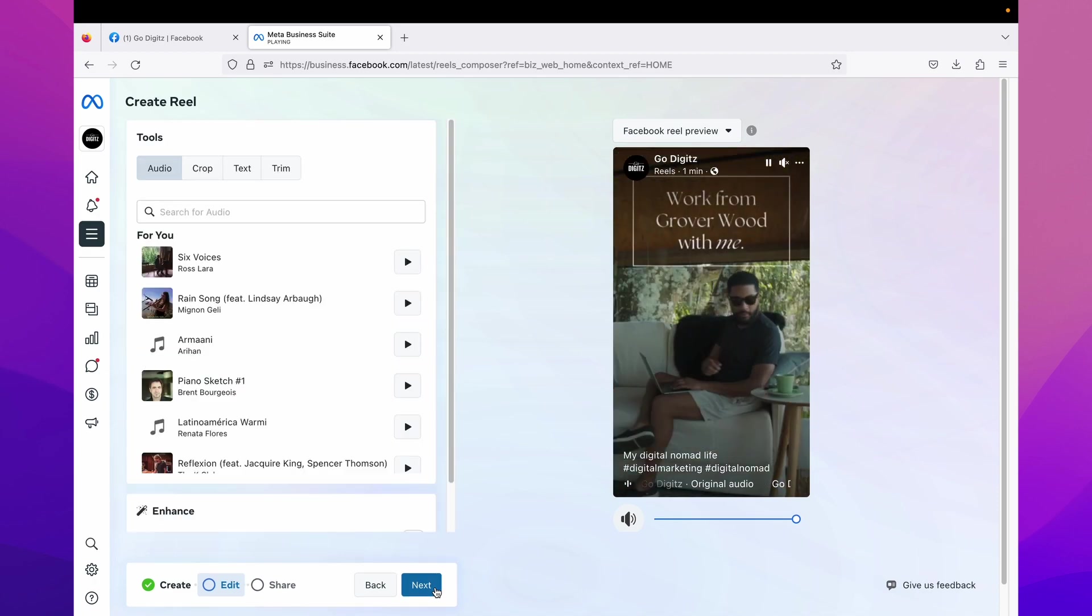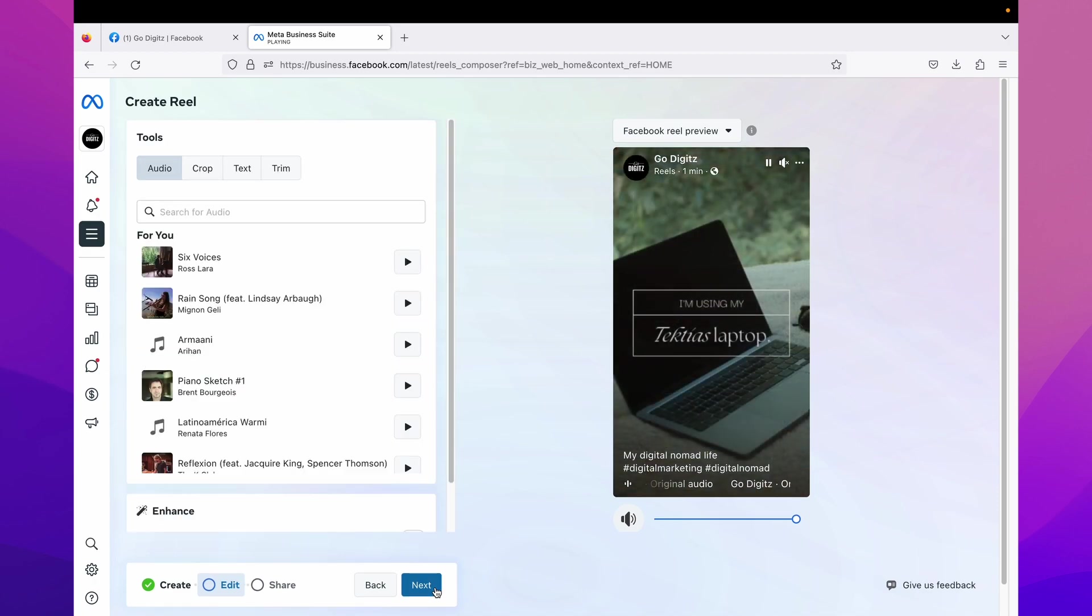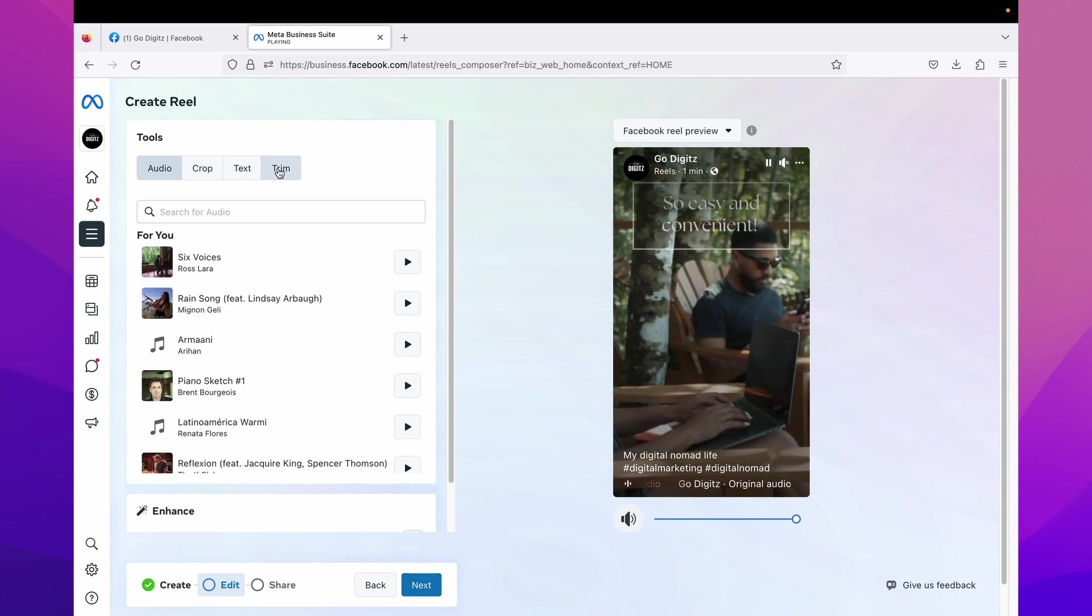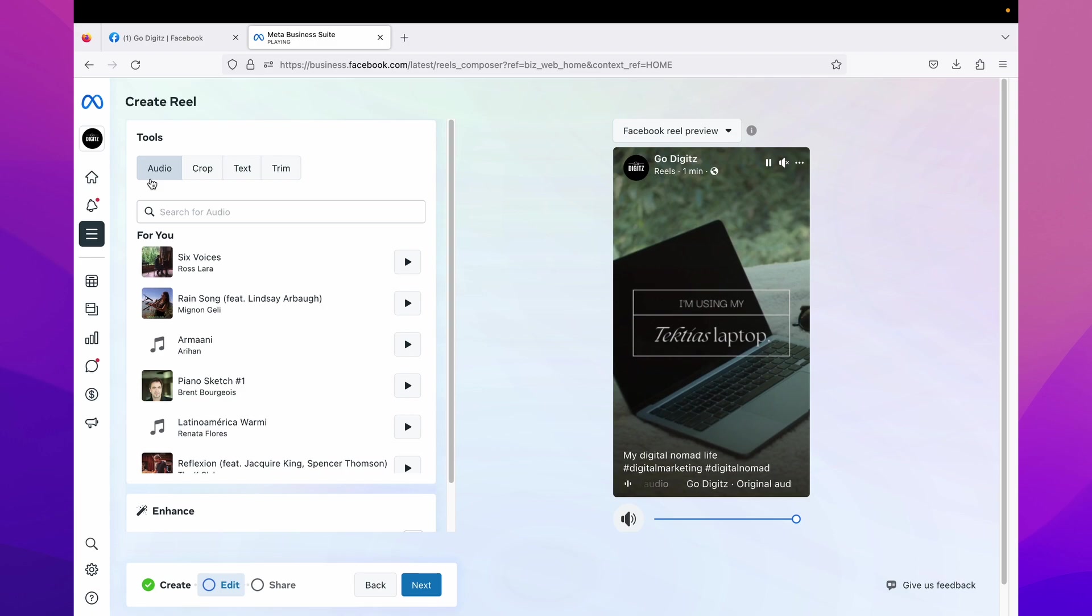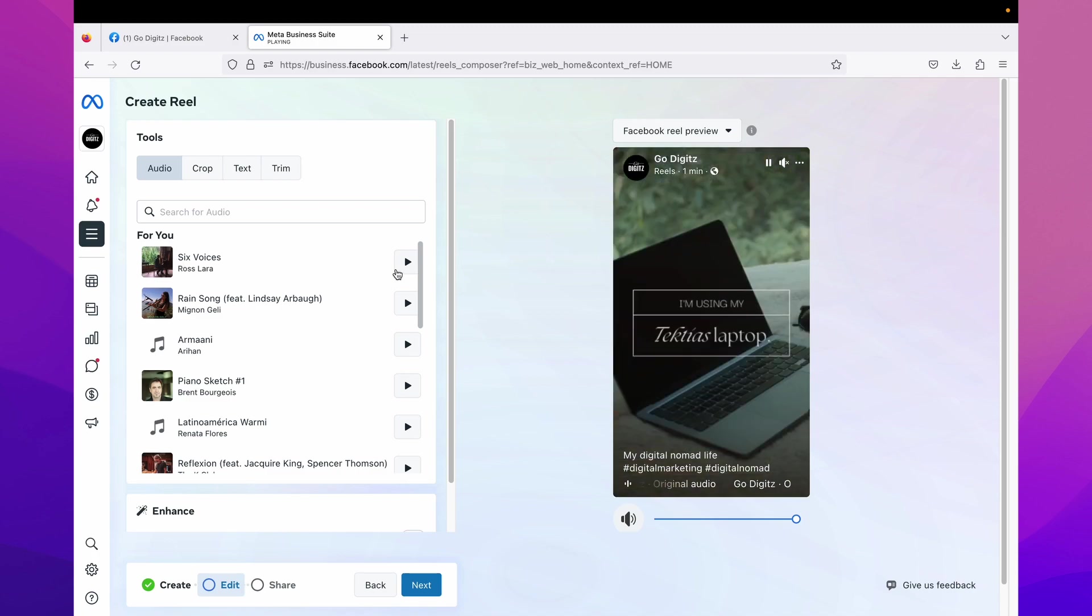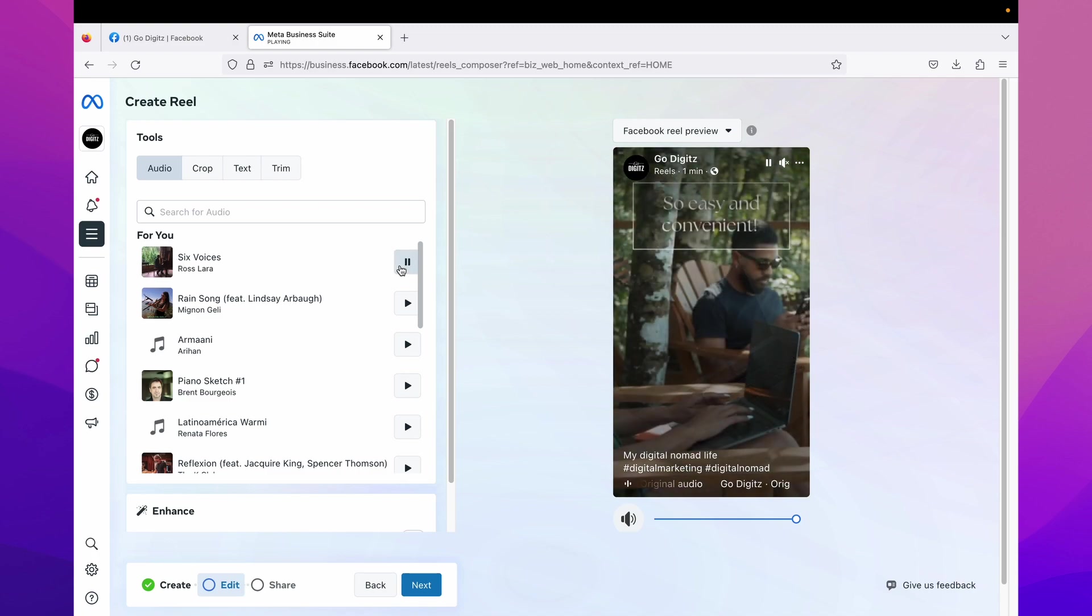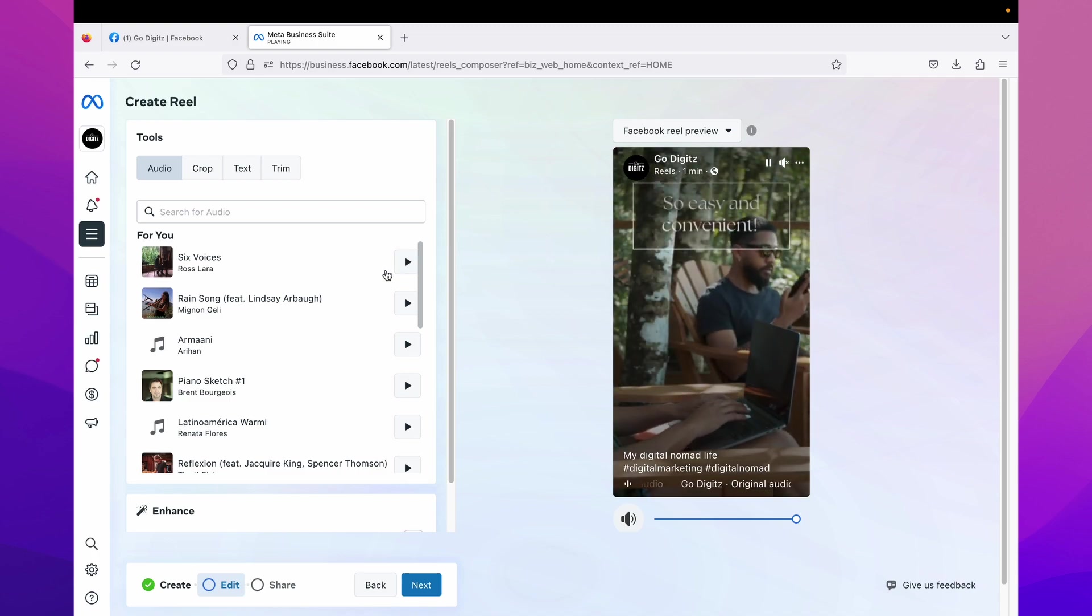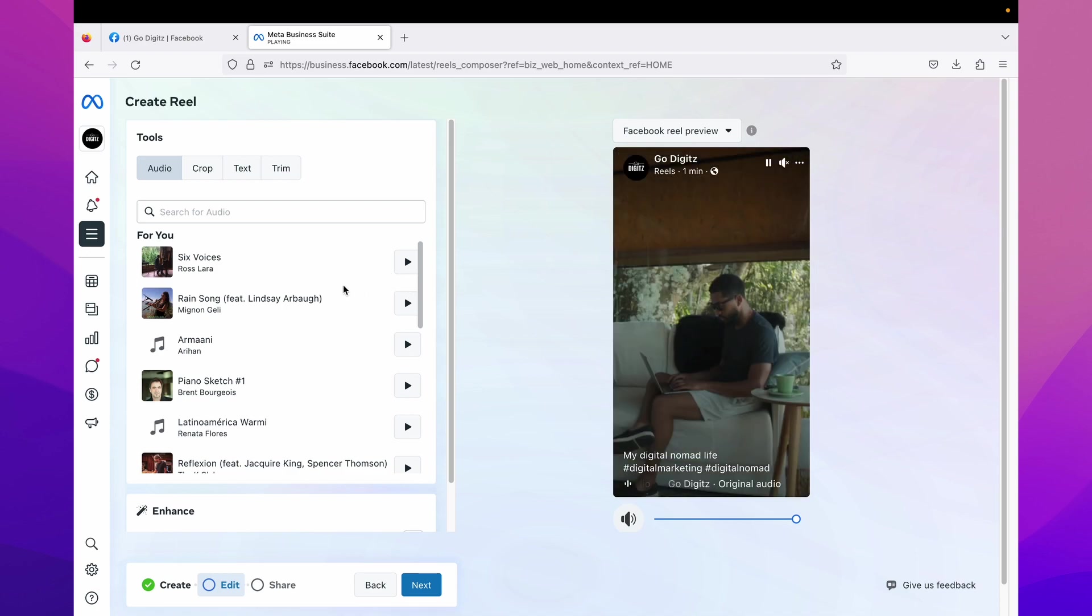Here you have edit option. There are tools for audio, crop, text, and trim. First, audio. Here you can select audio for your reel. Here you can play the audio and you can select more suitable audio for your reels.